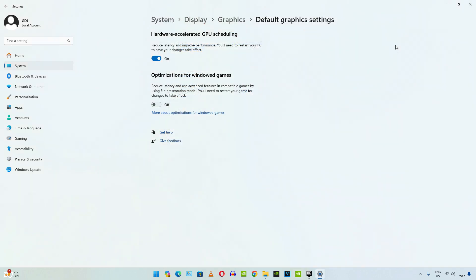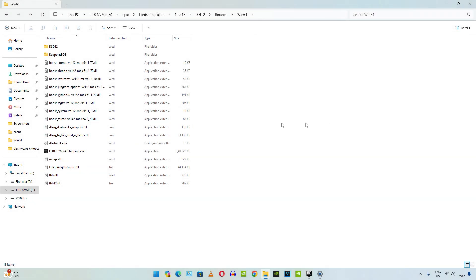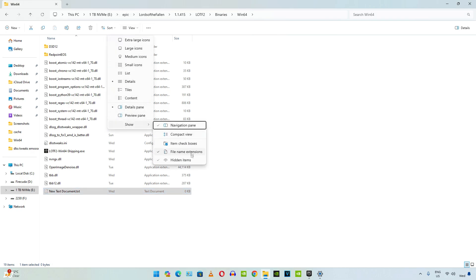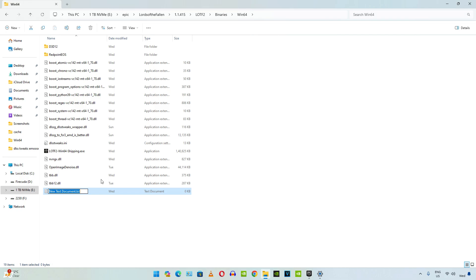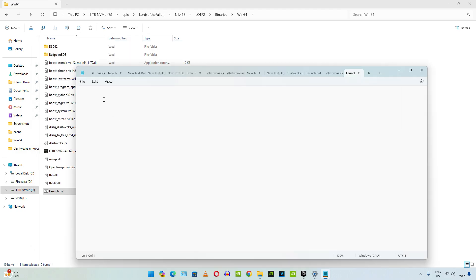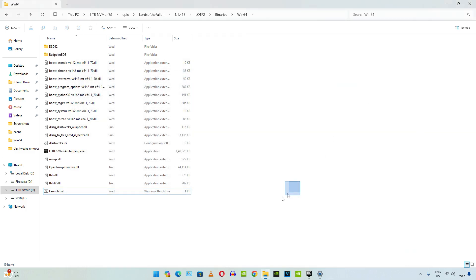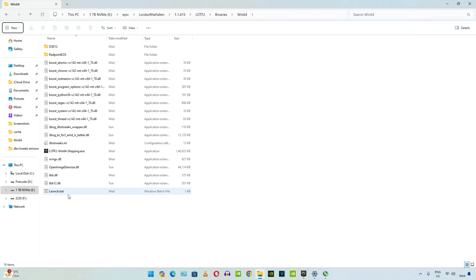Now I will show you how to create a BAT file to disable EAC software and add a launch option to the game. Go back to the game's directory where you placed the mod files and create a new text file. Select all of the text including the extension — if the extension isn't shown, click View, go to Show, and make sure File Name Extensions is checked. Name it 'launch' and set the extension to .BAT. Click Yes, then edit the file and add three lines — I'll provide these in the video description. Click File, then Save. Now launch the game from this launch.BAT file.